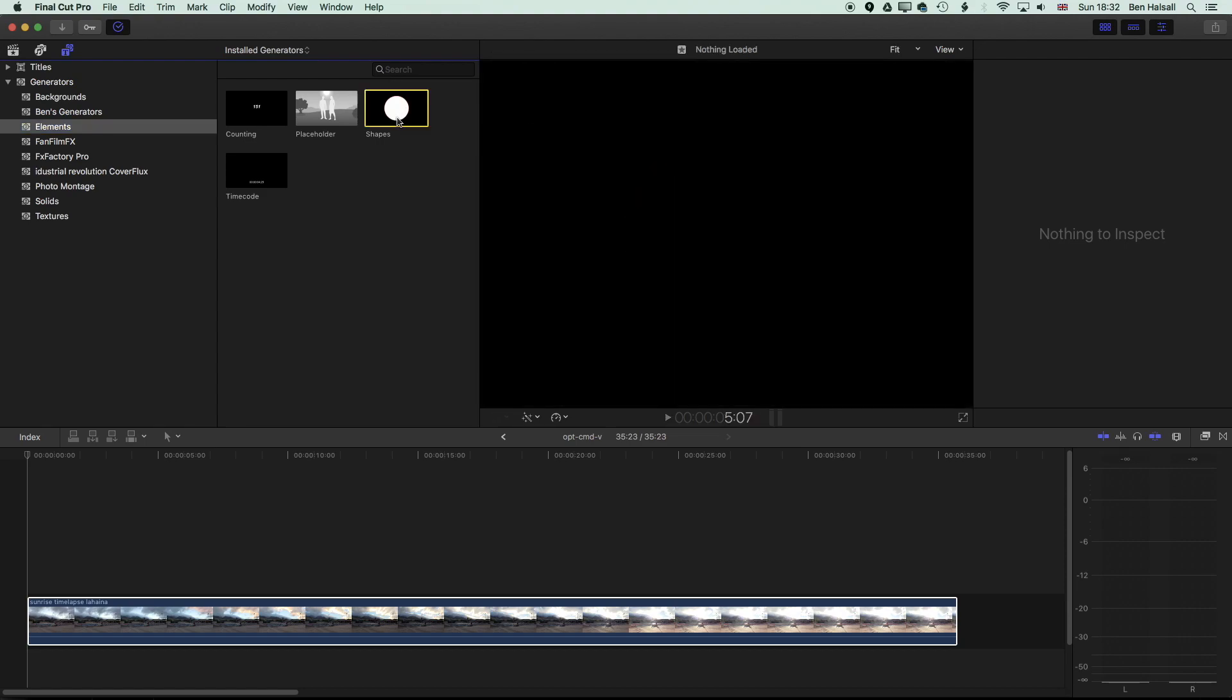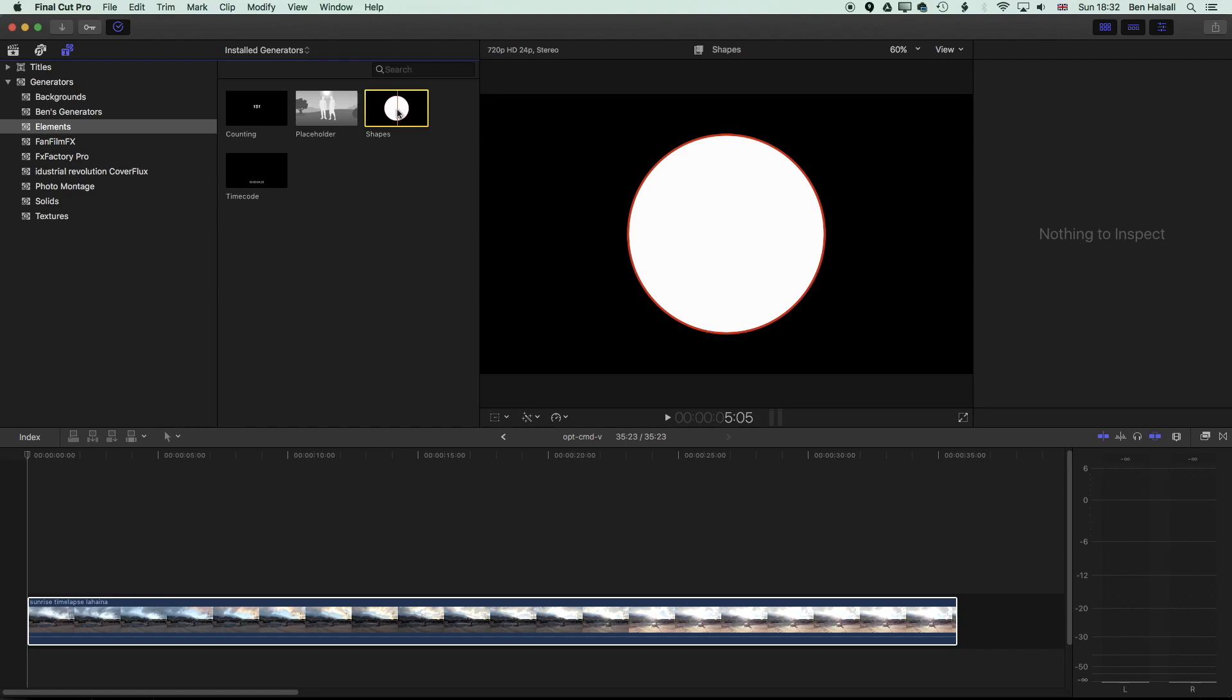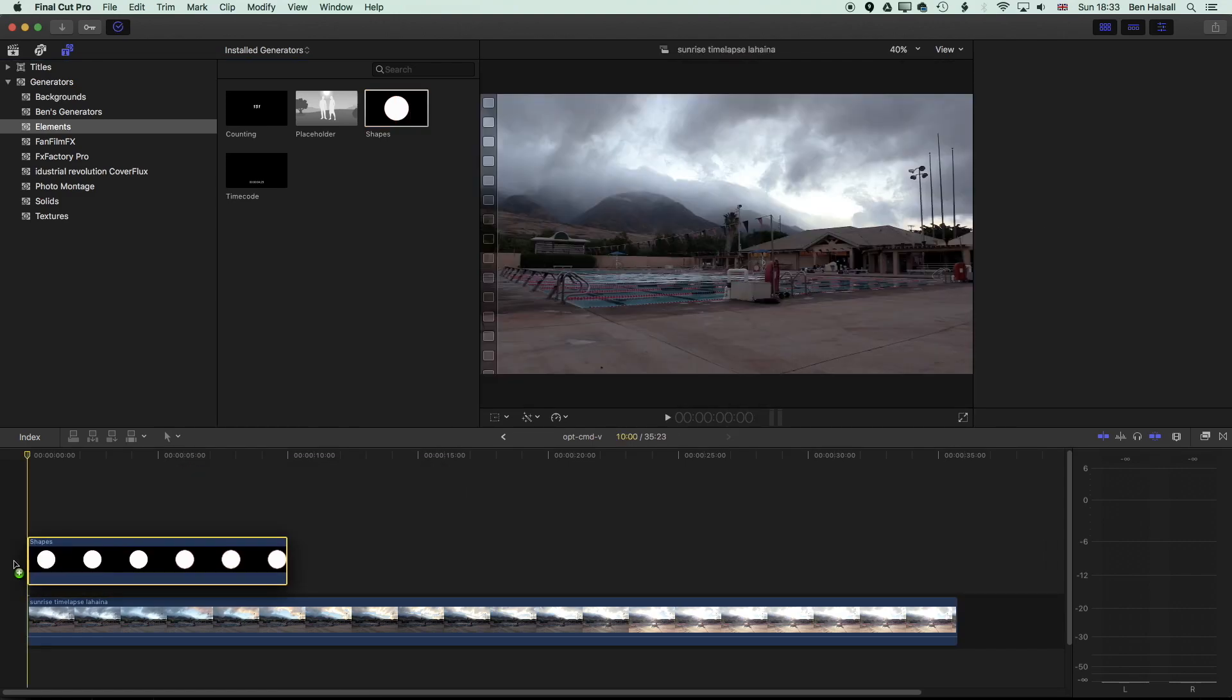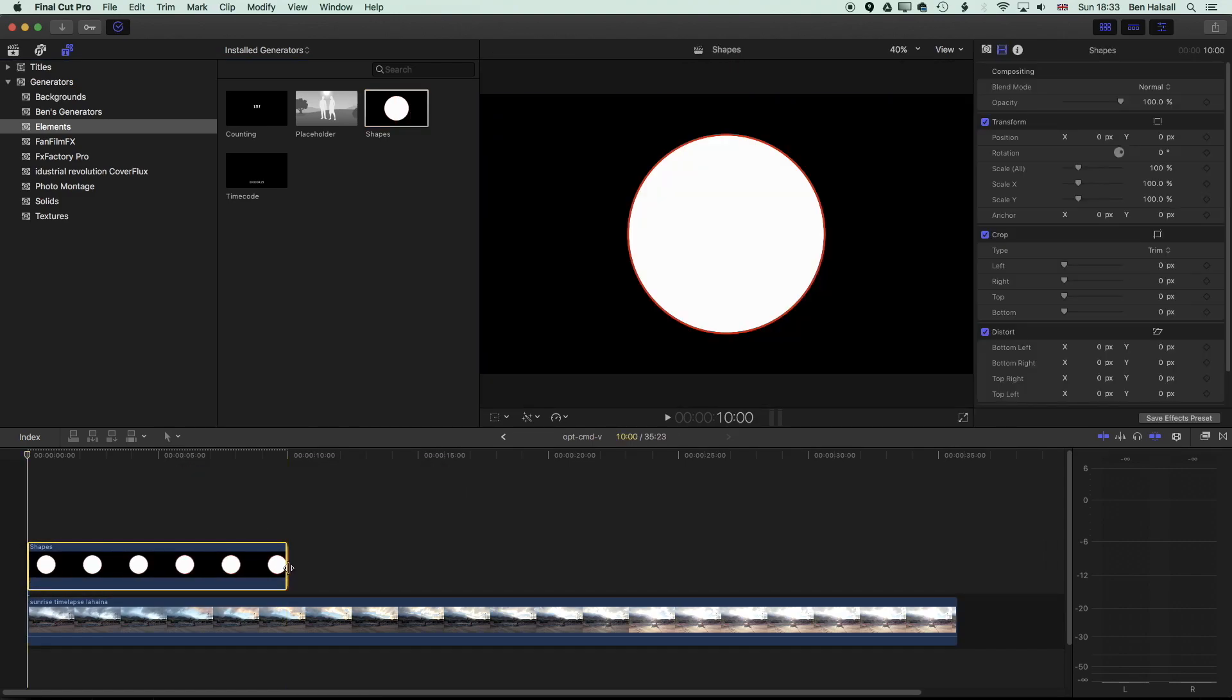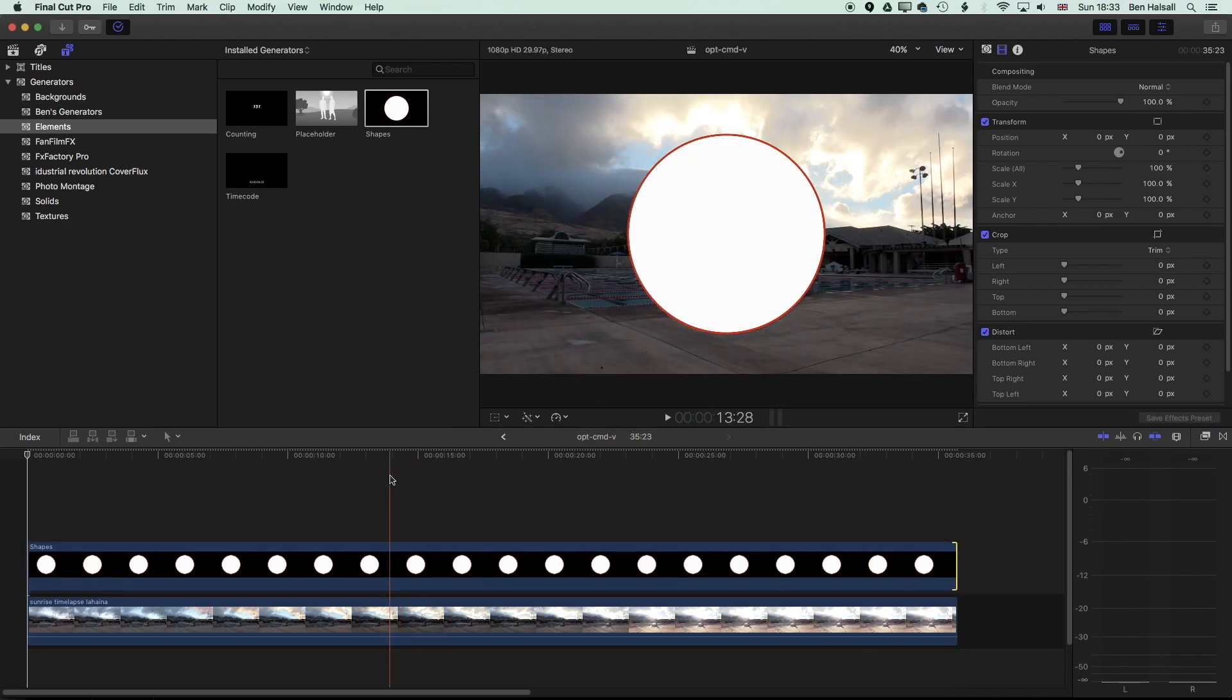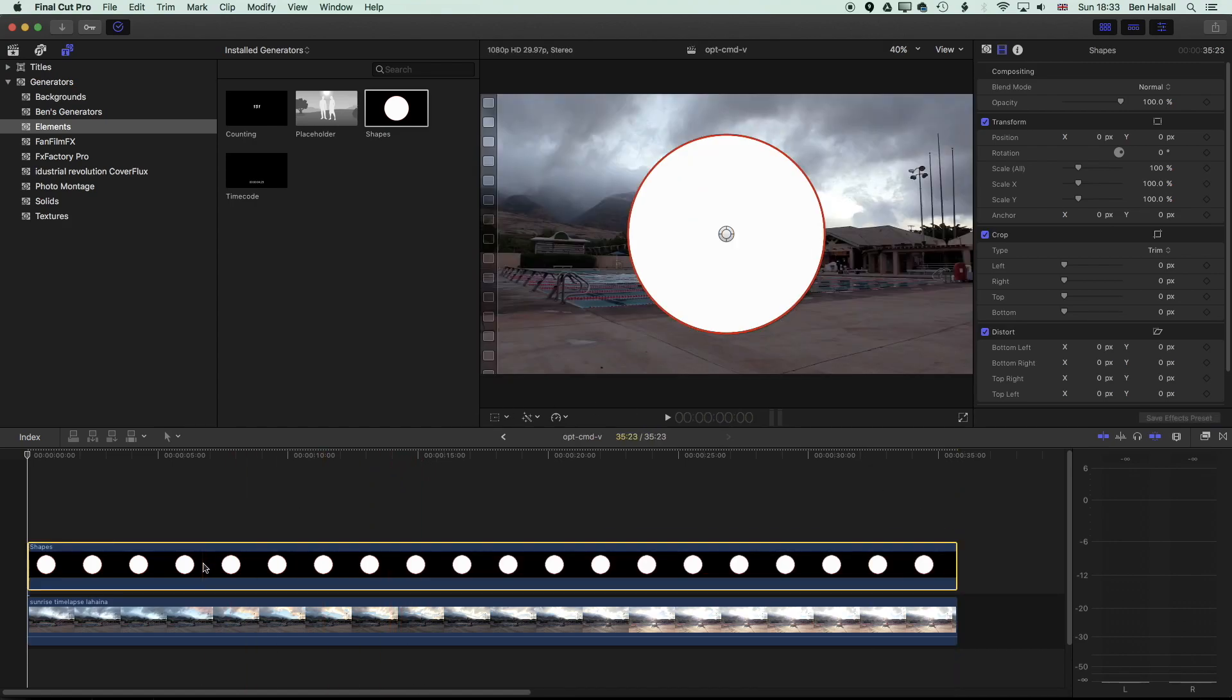So we've got our circle shape here and we'll drag that down to the timeline and just stretch it out to fill the timeline.